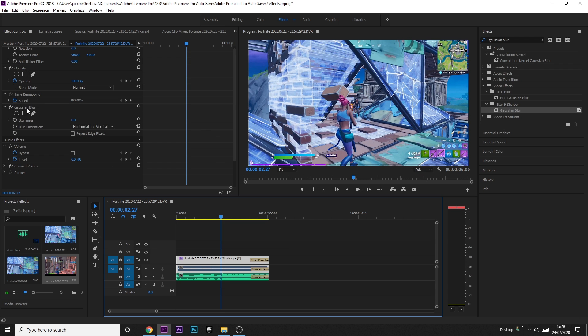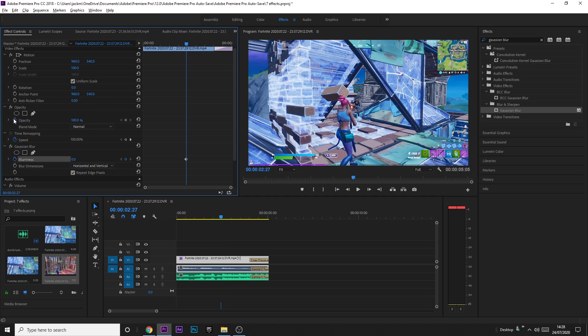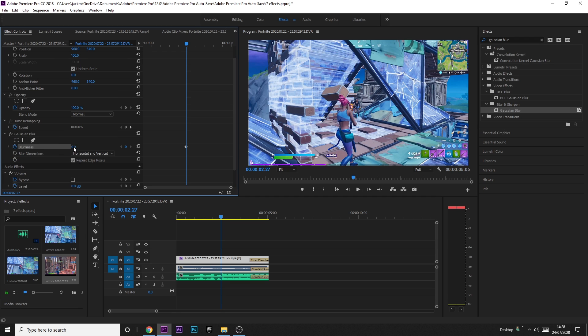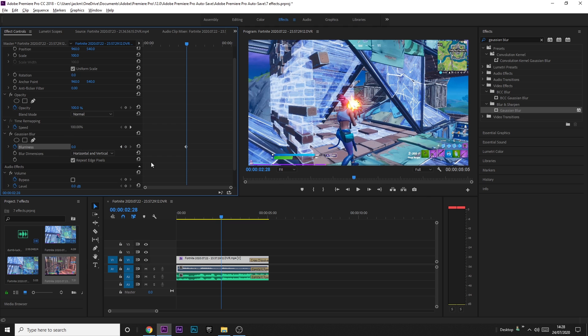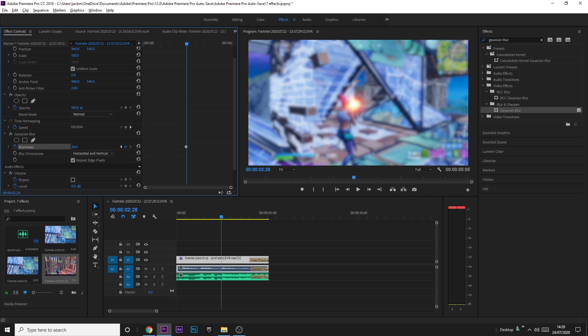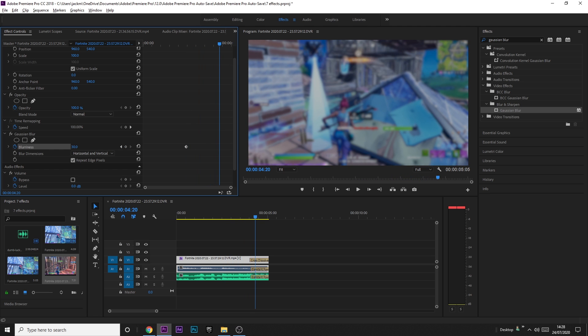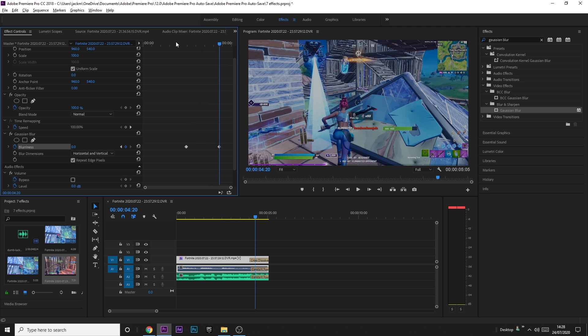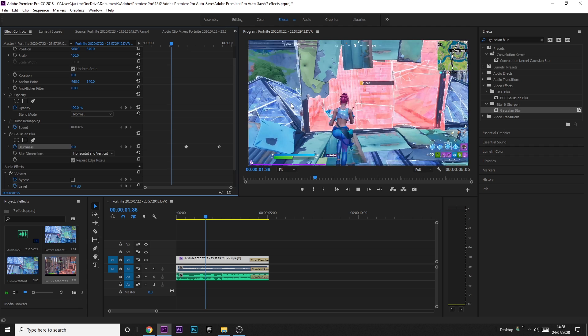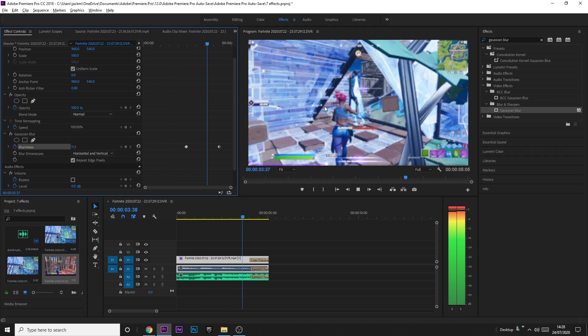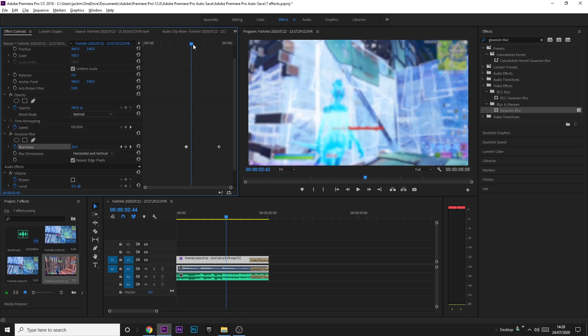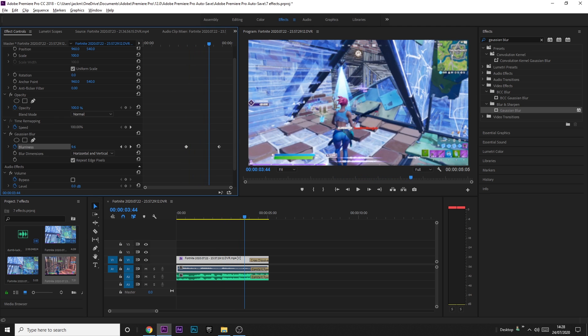And then we're going to tick Repeat Edge Pixels. And then we're going to click on the keyframe thing there. And then have the blurriness on zero. Go one frame ahead and then increase the blurriness until you like it. I'm going to go on 30. I think that's probably one of the best. And then just go along towards the end of the clip and put it back to zero again. And this is what it looks like. Obviously, this looks a lot better with time remapping and a bit of exposure and stuff like I showed earlier. But yeah, this is basically the effect. It's a really simple one and it looks really nice.